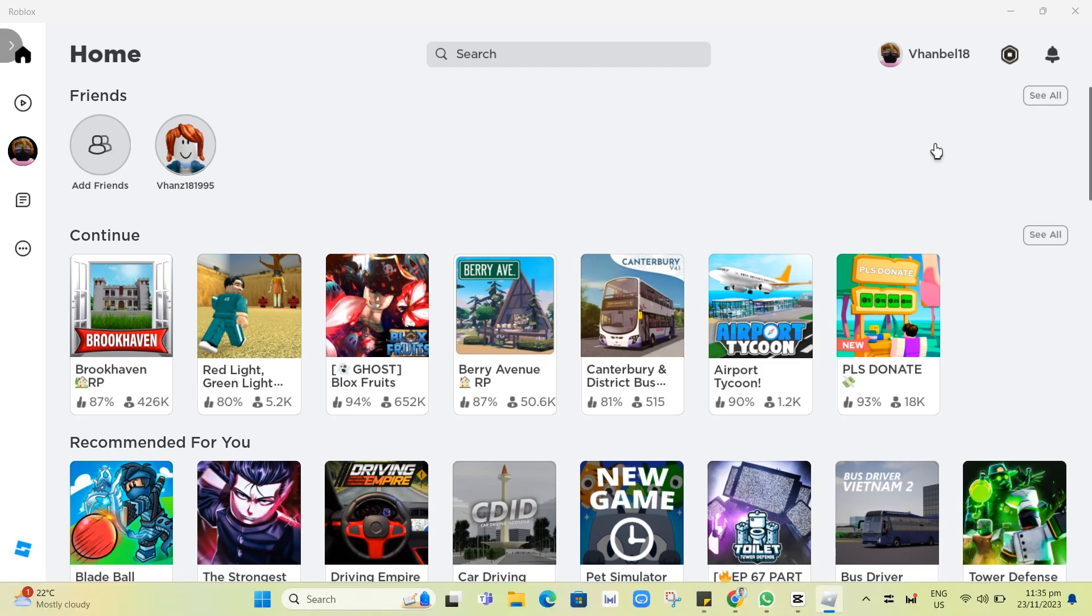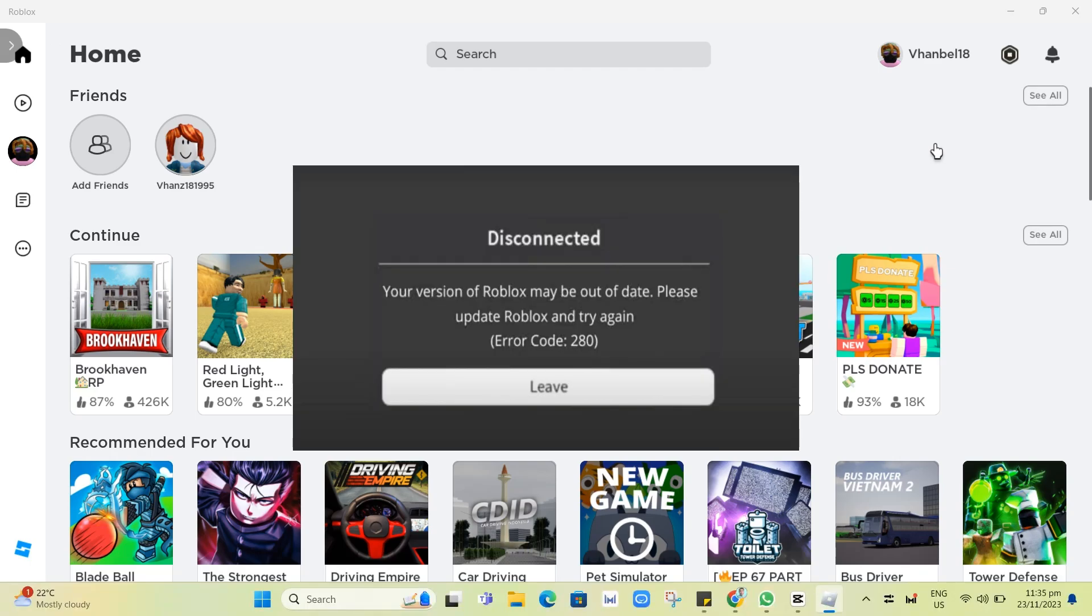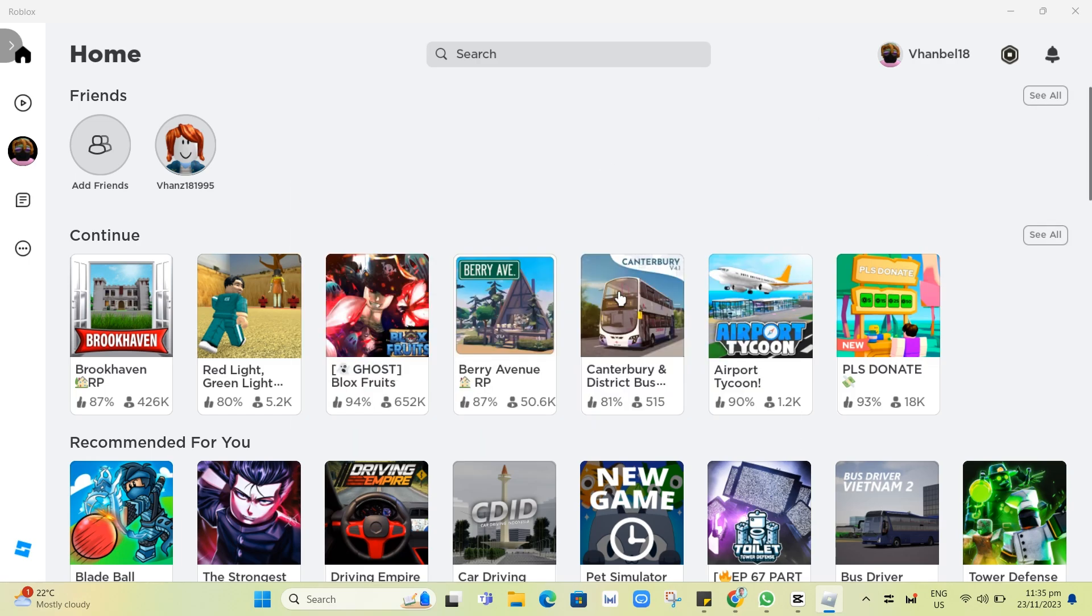Hey guys, welcome back to FastFix. In this video, we're going to show you how to fix error code 280 on your Roblox.